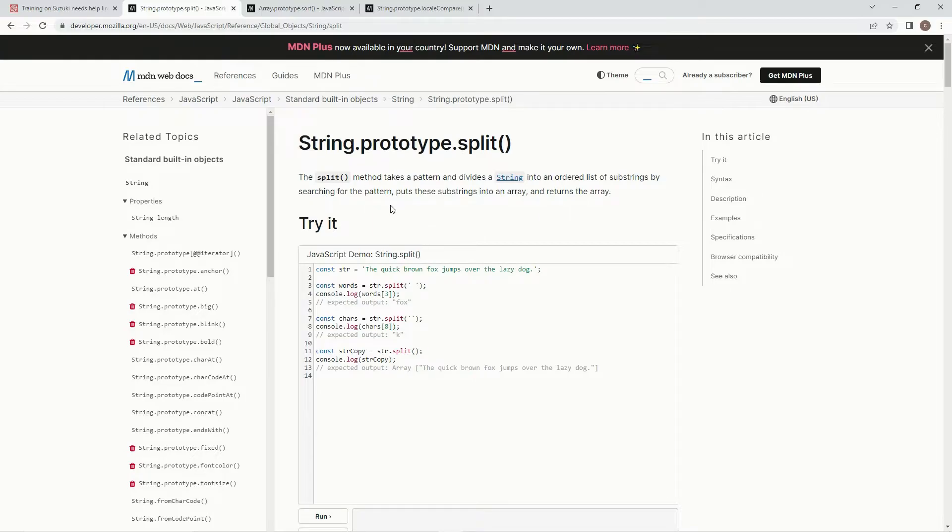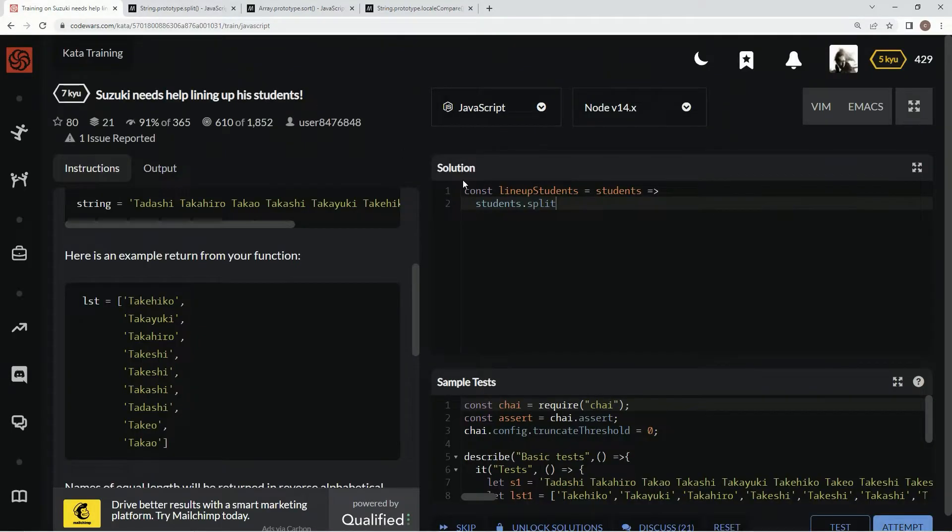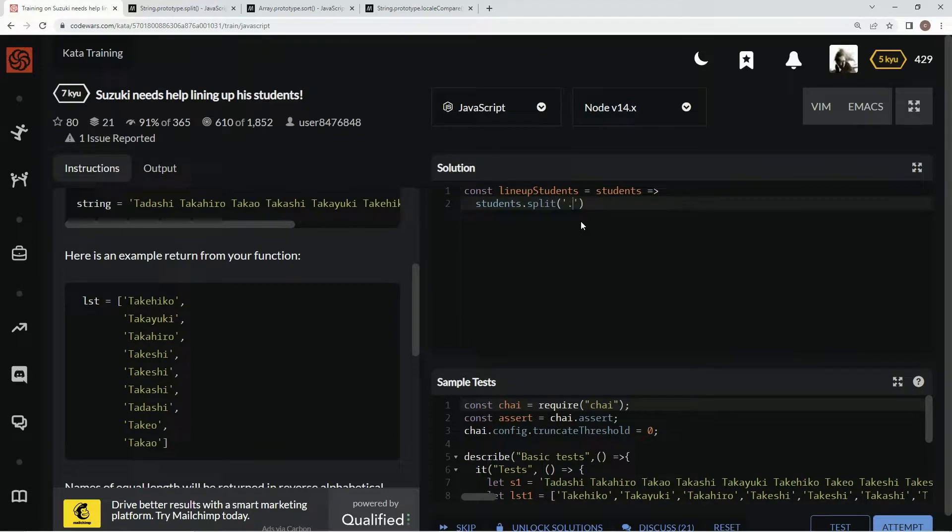And the pattern we're going to be looking for is a space. That way, we can get every word into its own element. So, we're going to say split by the space, just like that.